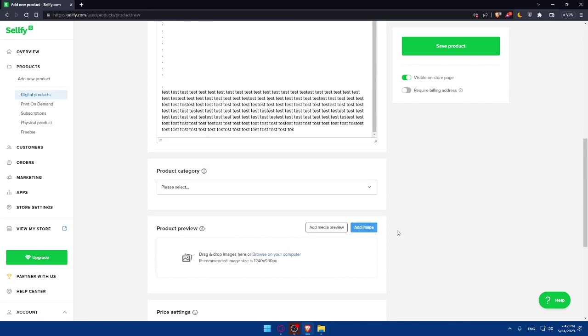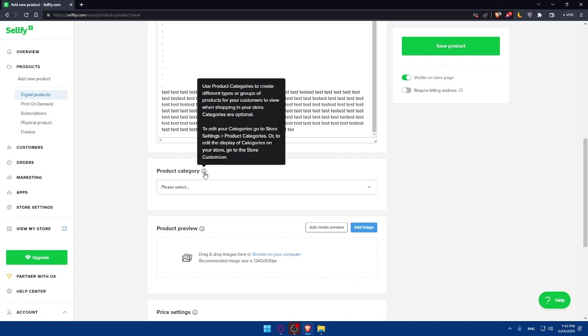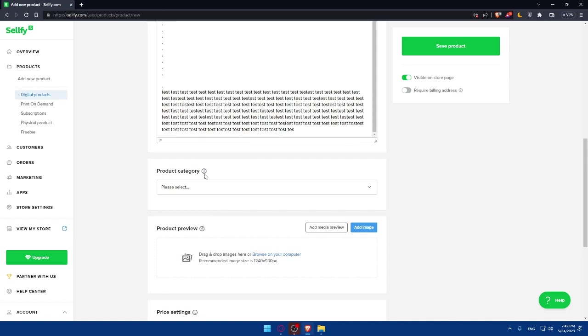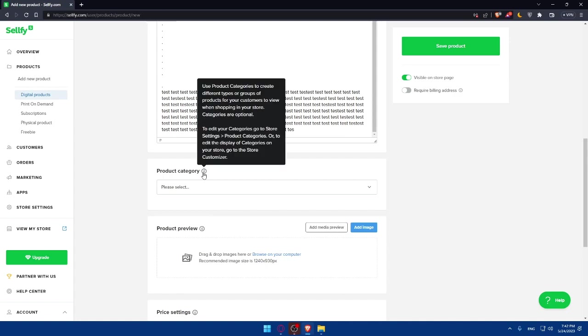Once you're done with that, you can simply scroll down. And here you'll have to choose a product category. As you can see, use product categories to create different types or groups of products for your customers to view when shopping in your store. Categories are optional.